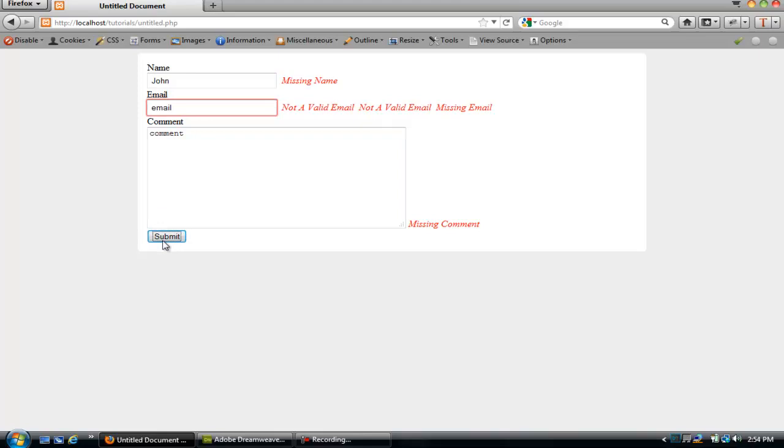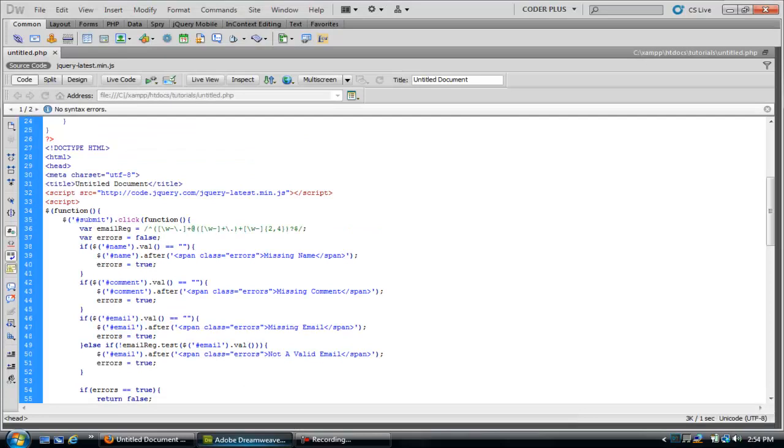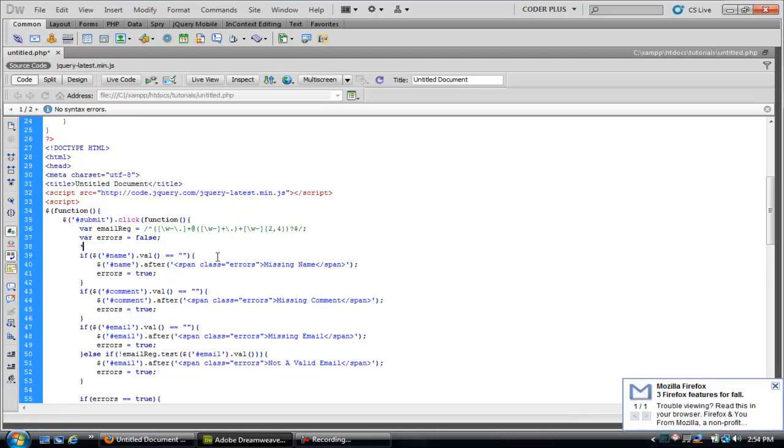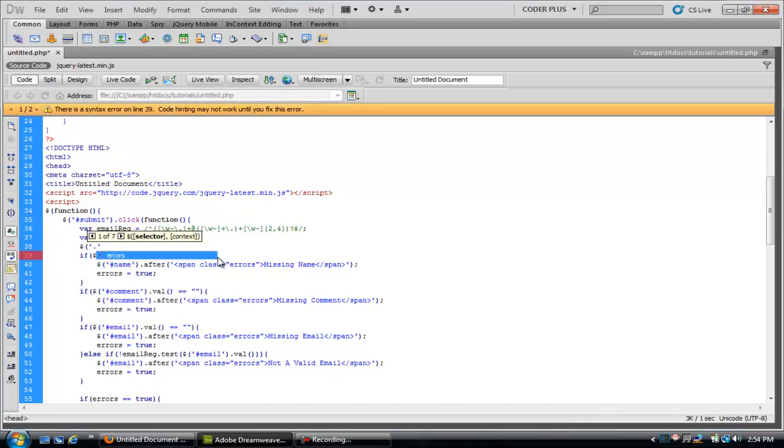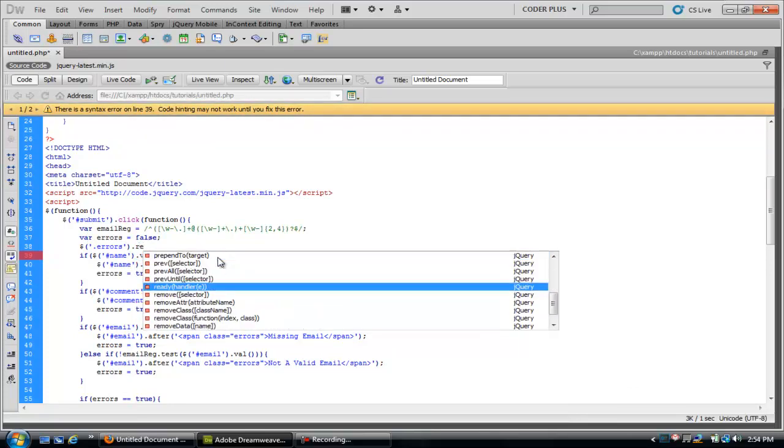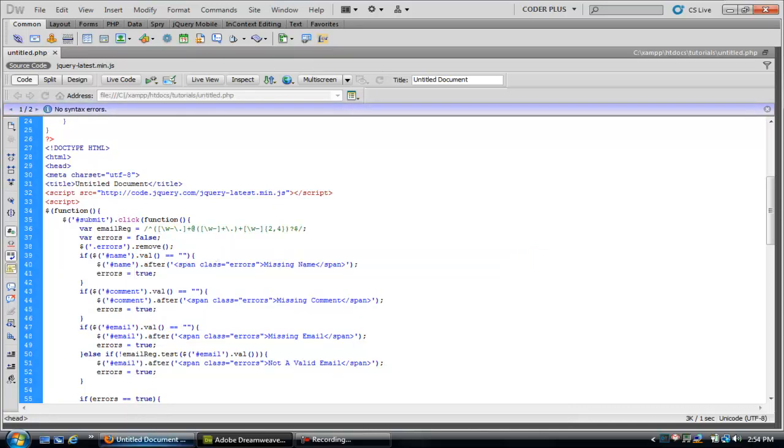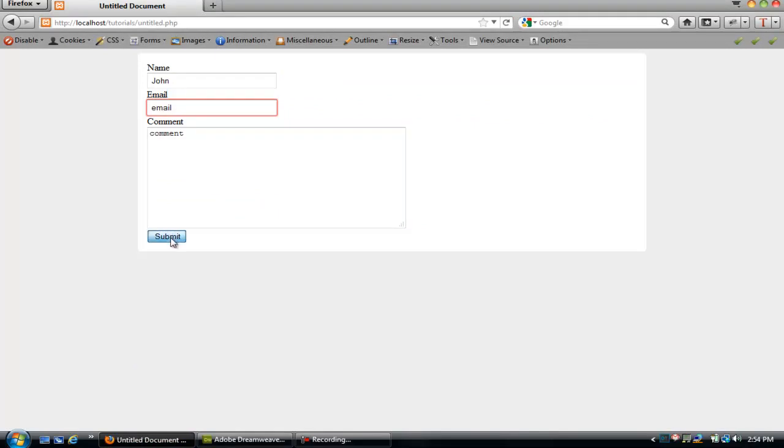Now you see if I keep doing this it's going to keep appending the message. To prevent something like that, we're just going to go ahead and do this. You see that we gave the span class the class of errors, so we can do jQuery errors dot remove. What this does, every time you click the button, let's refresh, every time you click it's going to remove it and then it follows the procedure of going down and seeing that it has to be appended and appends. So it prevents the double appending.